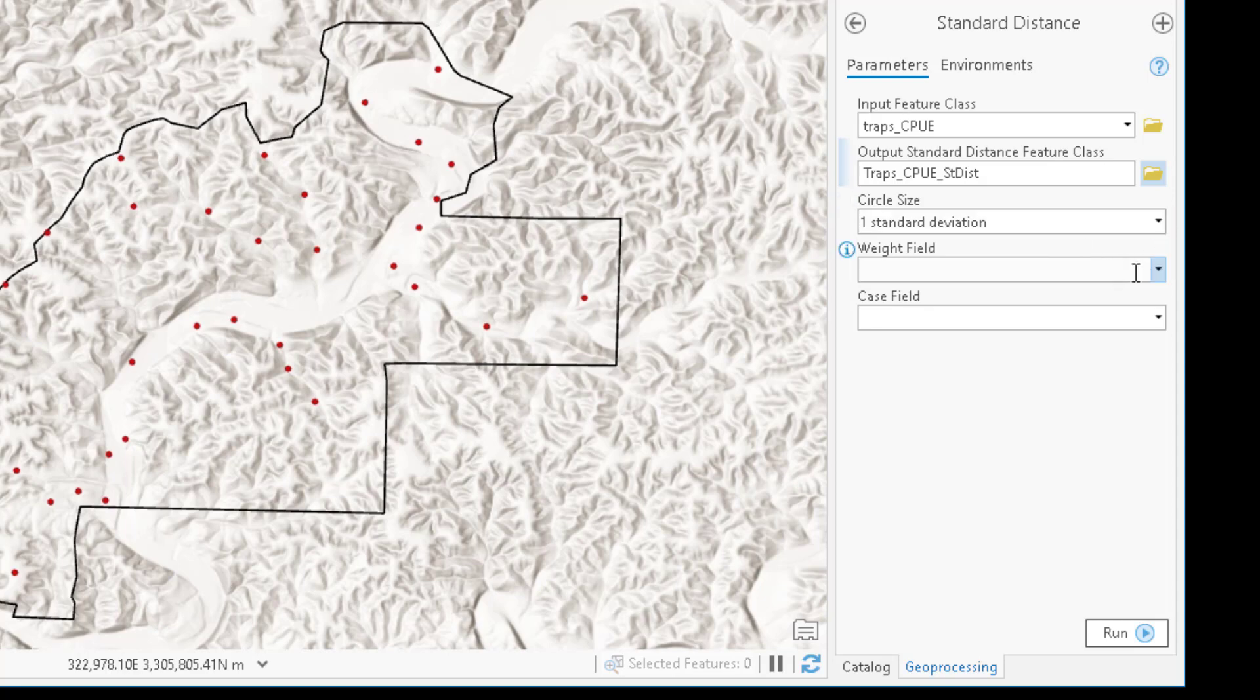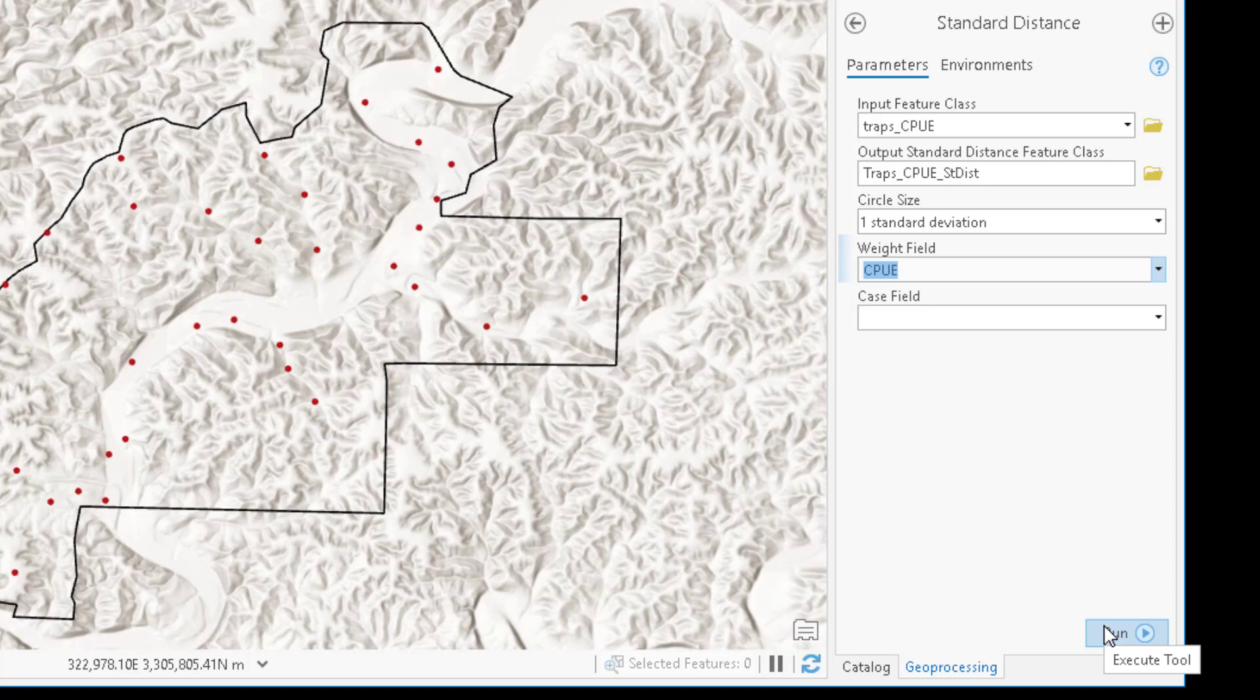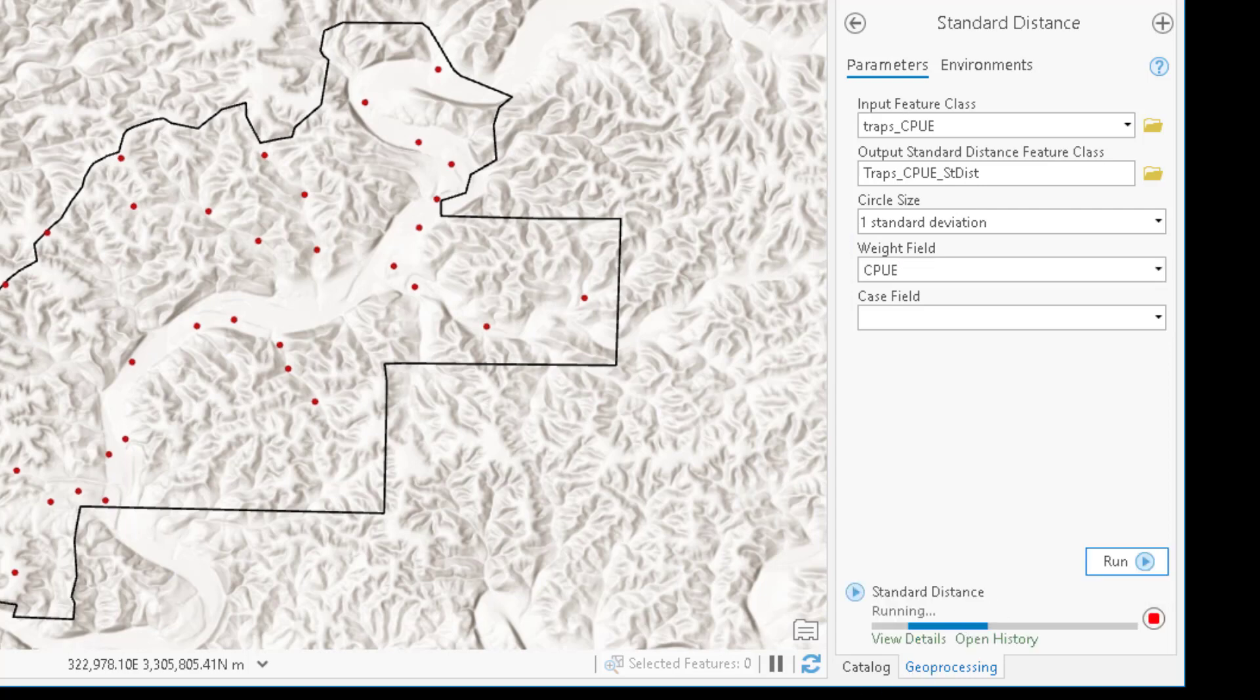And the standard distance is going to be a shape file, which is a complete circle. One standard deviation will be left as the default. And in this case, we want to weight those locations by the catch per unit effort value. You can see our lab videos on our YouTube webpage that describe the difference between weighted and unweighted standard difference at another time. And the case field is going to be left blank, because we only need to calculate standard distance for this one single data set. If this were a categorized point data set, we could calculate on different groups, which would be defined by the case field.